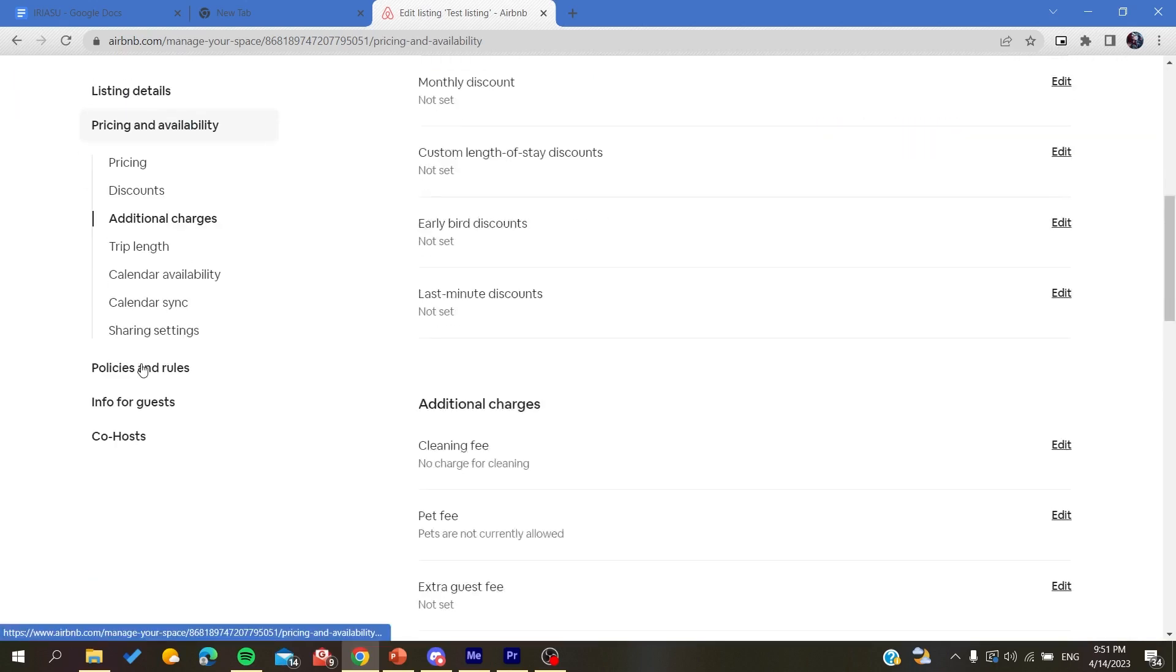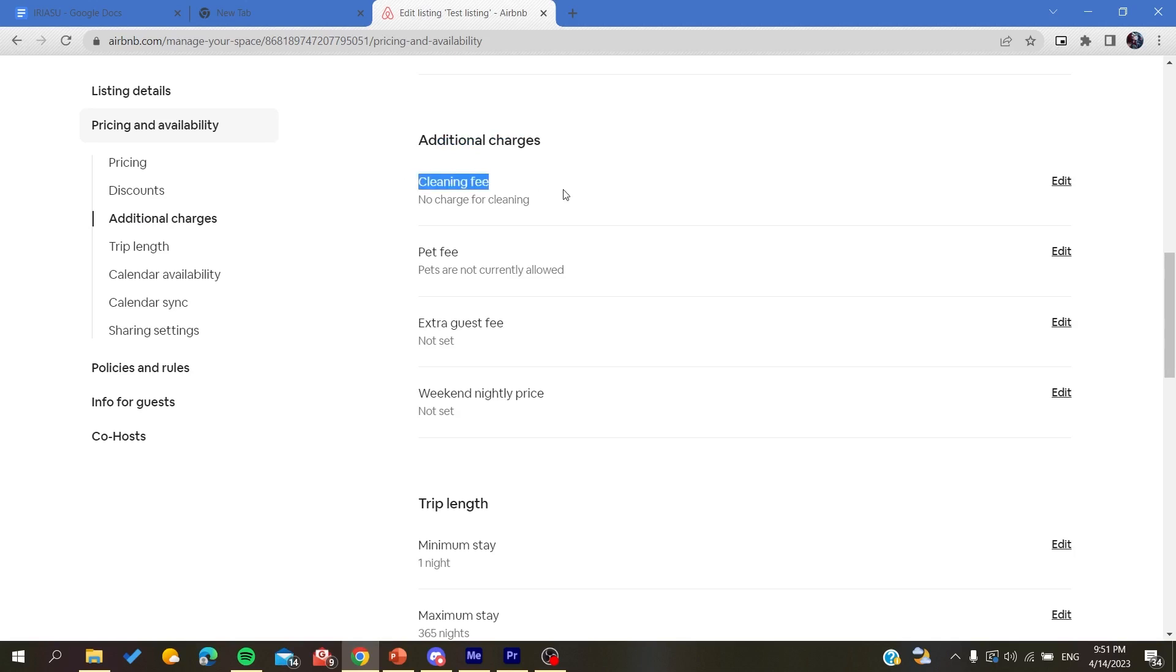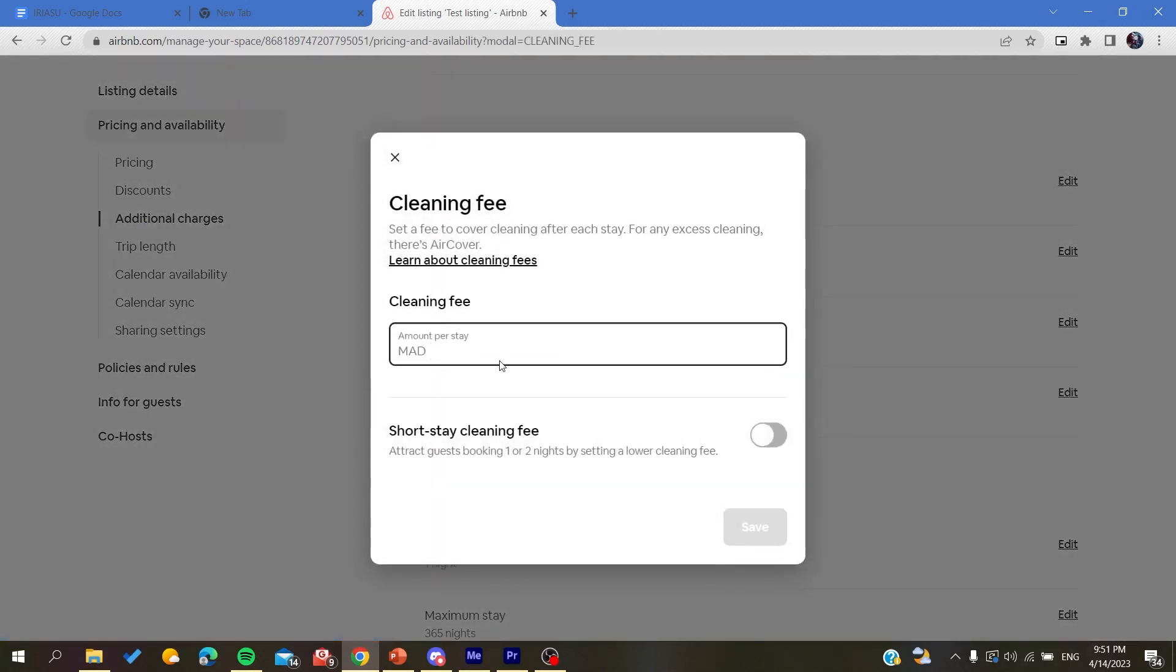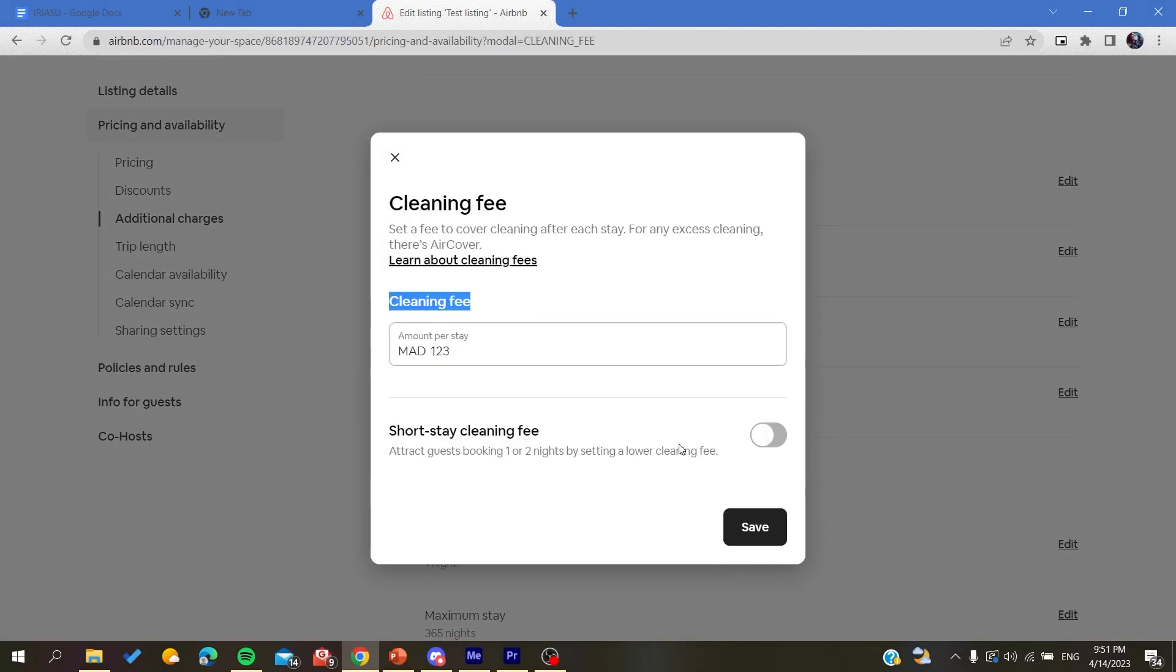Here we will find a section for additional charges. Basically, the first additional charge that we can see is the cleaning fees. All you need to do is click on edit, add the amounts that you want to add or the price of the cleaning fee, and then just click on save.